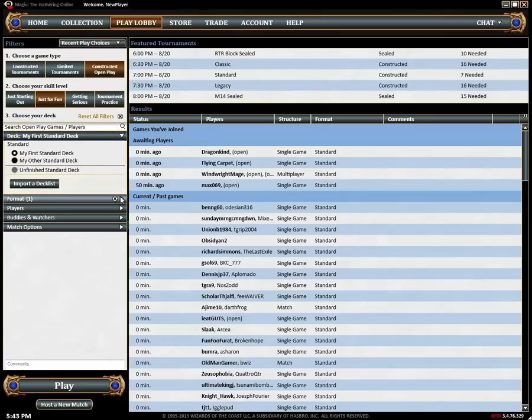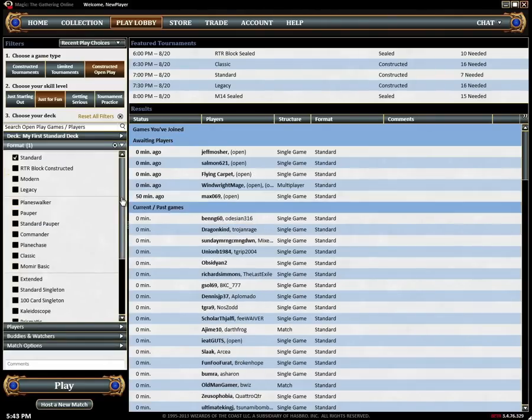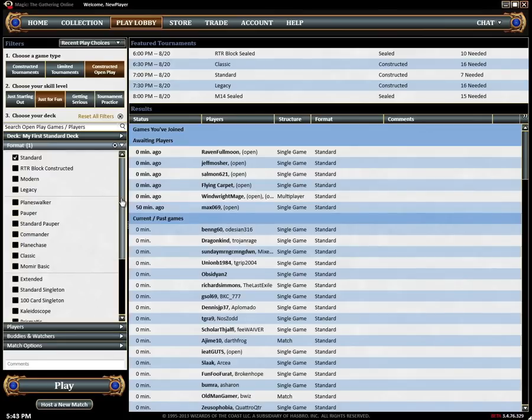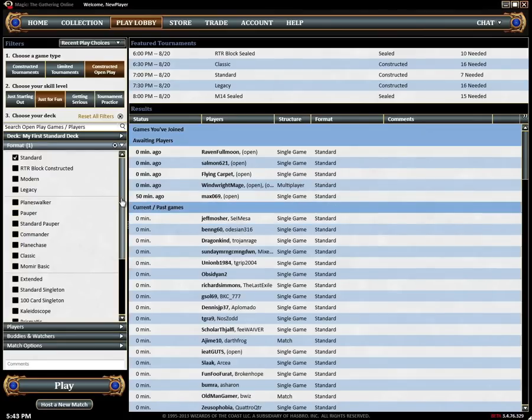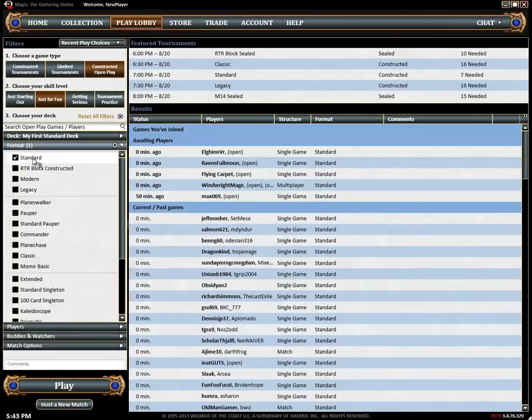The format filter applies to both the results and your deck filter and will hide the decks and games that don't match. Remember that when you select a deck the format filter will automatically change to match that deck's format.